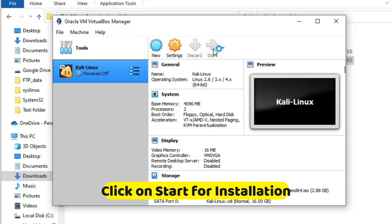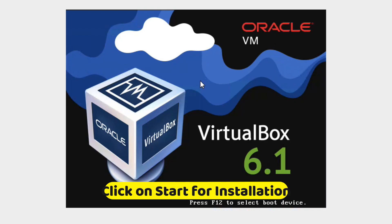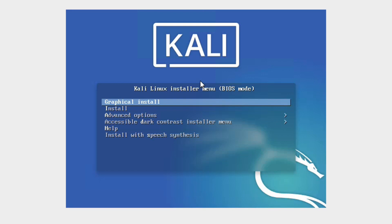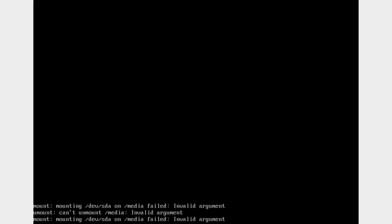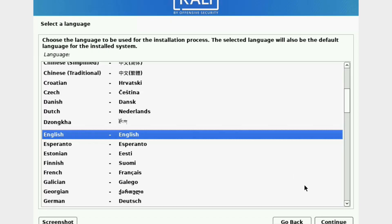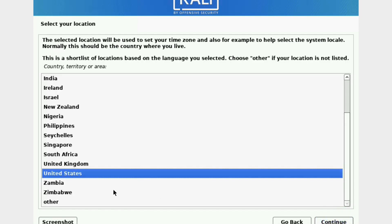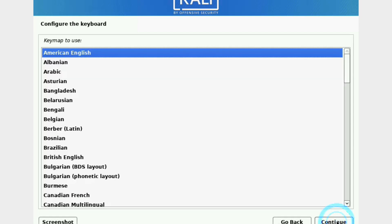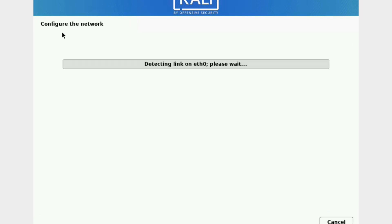The installation has begun. You can see the graphical installer — press Enter. Select your language; I'll select English, then click Continue. Select your country and click Continue. Now select your keyboard layout — American English — and click Continue.